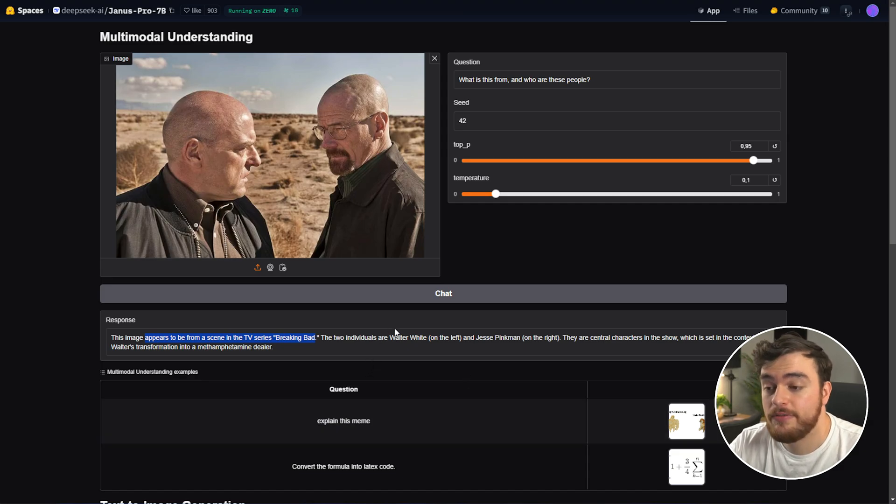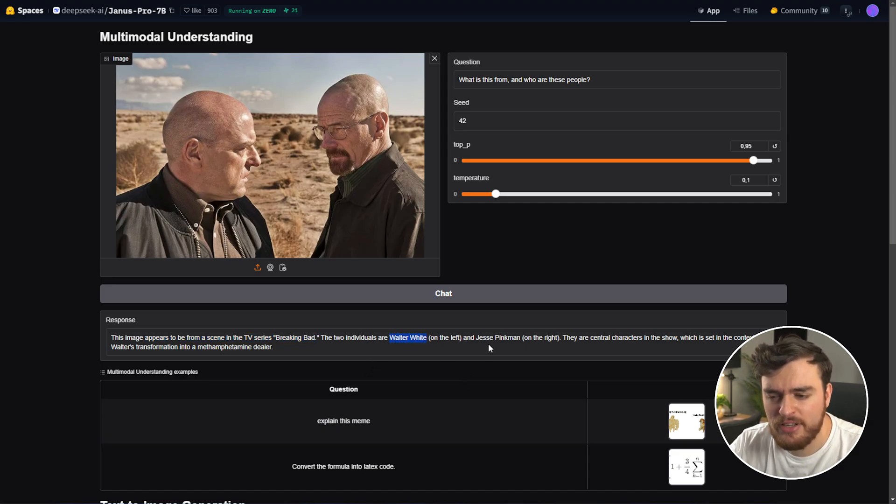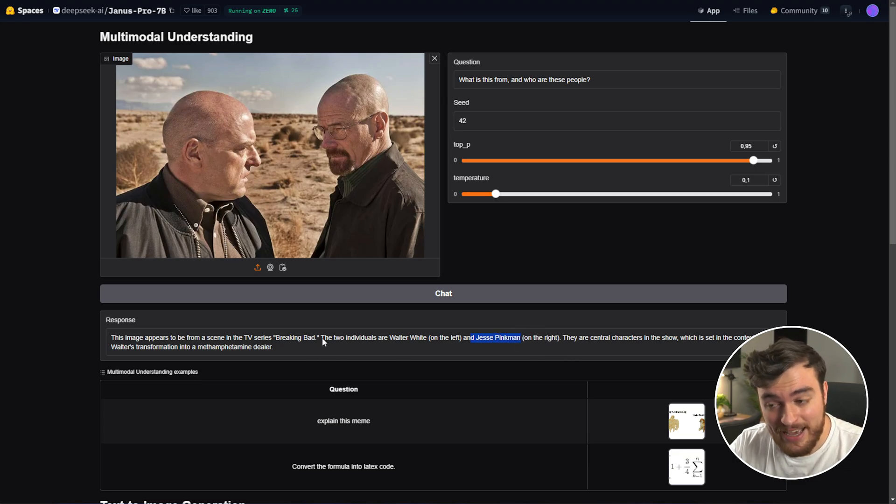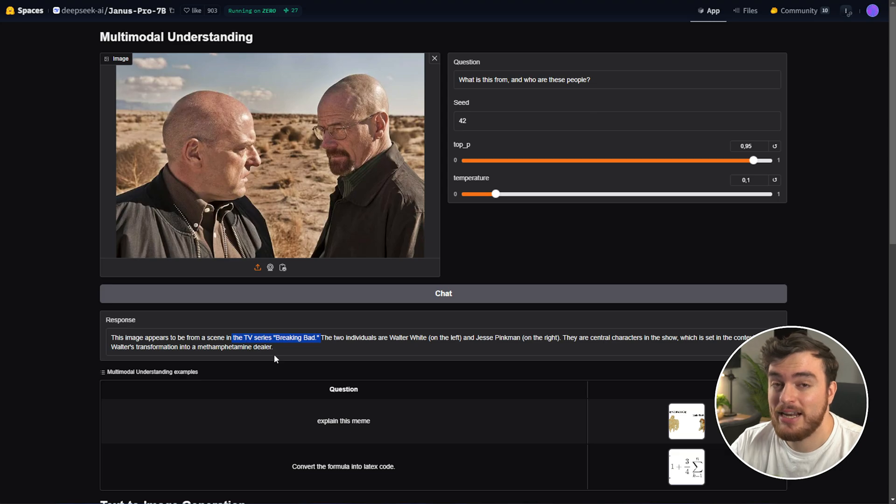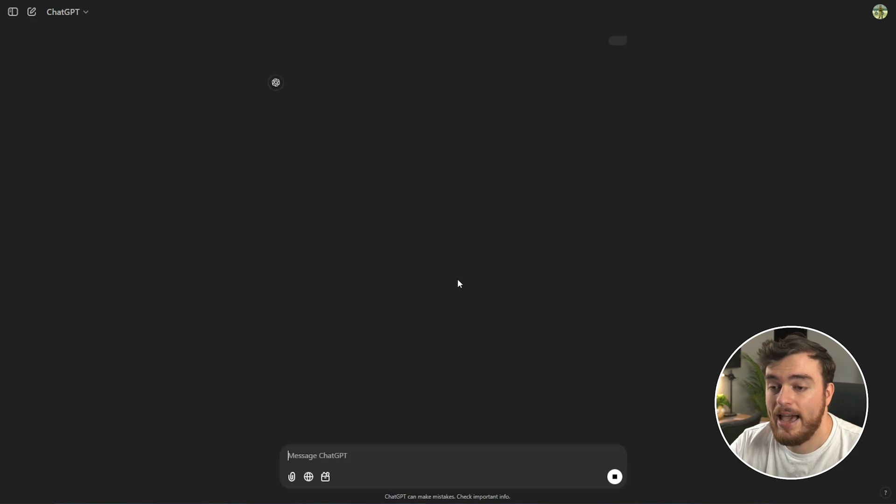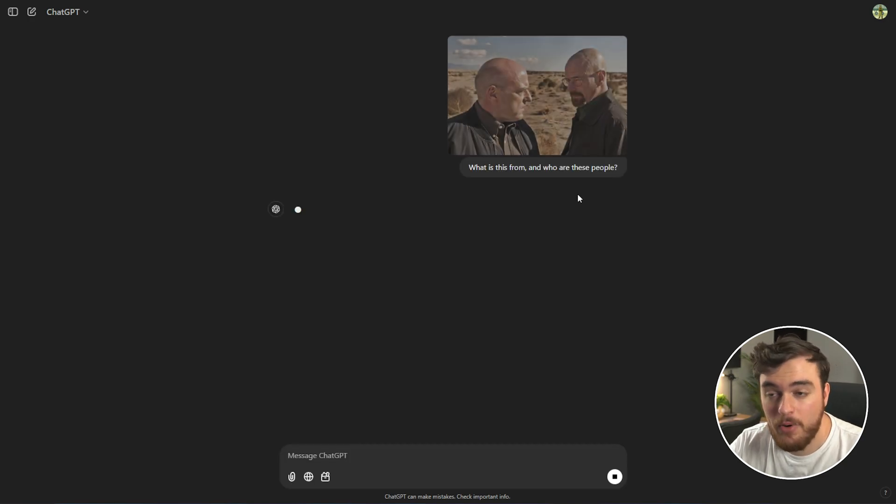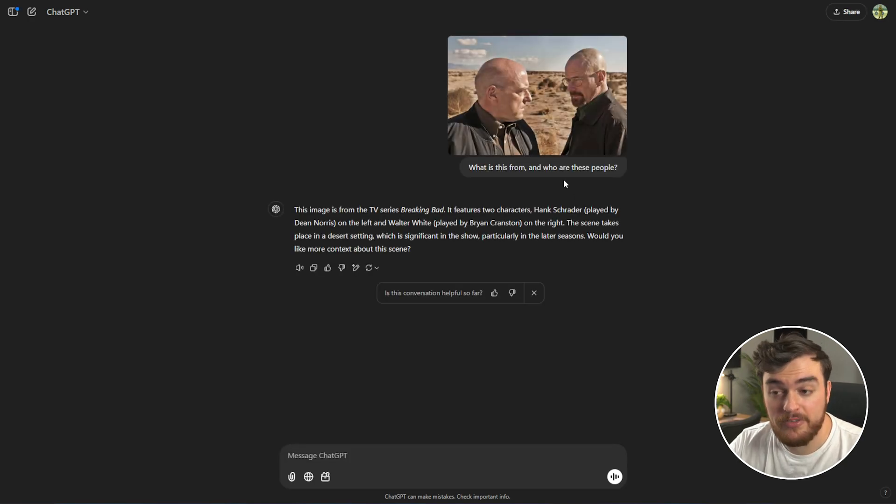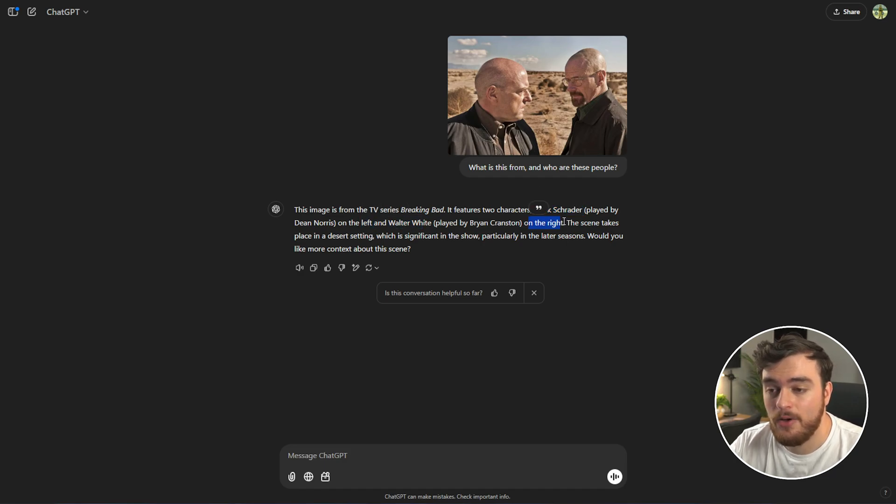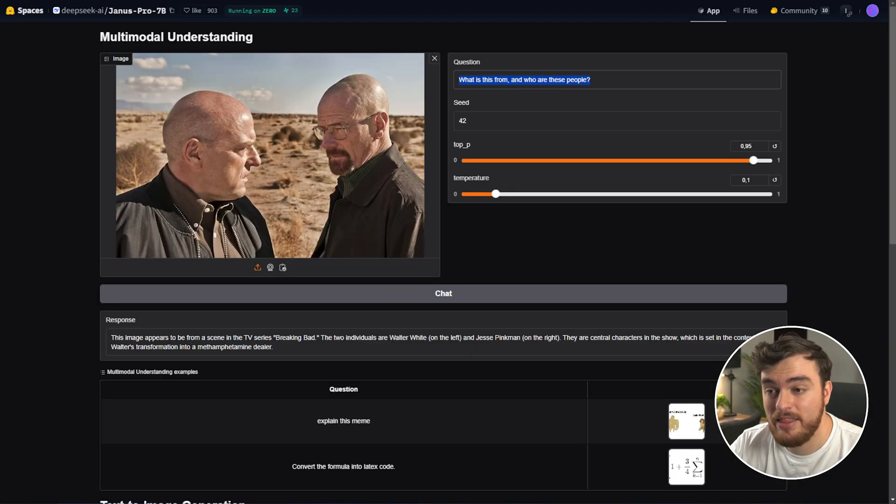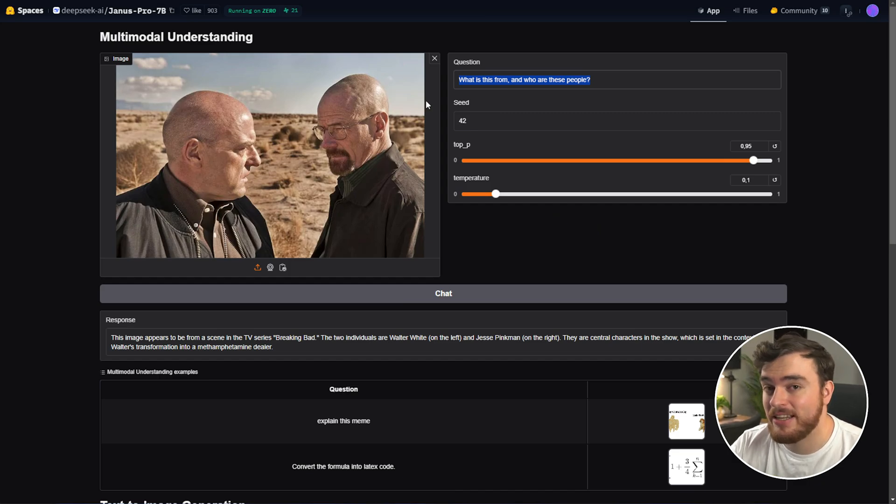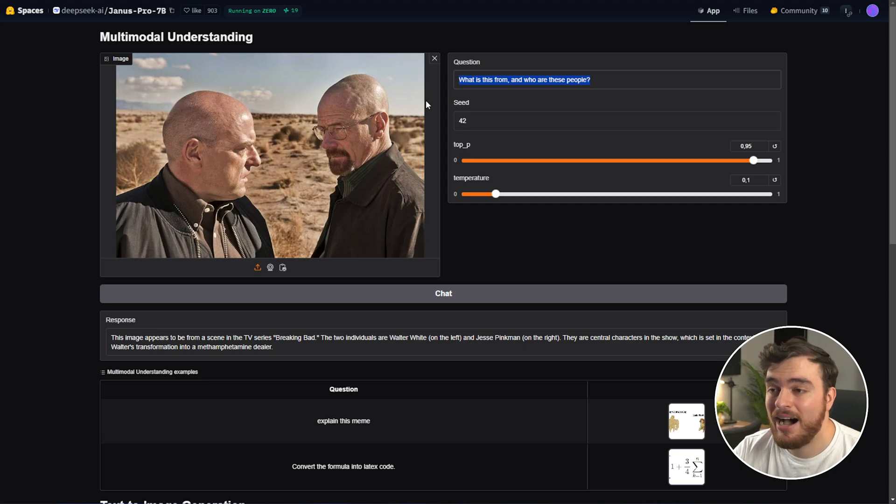The two individuals are Walter White on the left, no, and Jesse Pinkman on the right. Uh, no, but it did get half of it, right? So there's half points. If we instead send this to ChatGipity and ask the same question, the response that we get is more accurate. Hank Schrader on the left, and Walter White on the right, much better. But of course, this model can be run offline, and it's infinitely smaller than what's running behind ChatGipity.